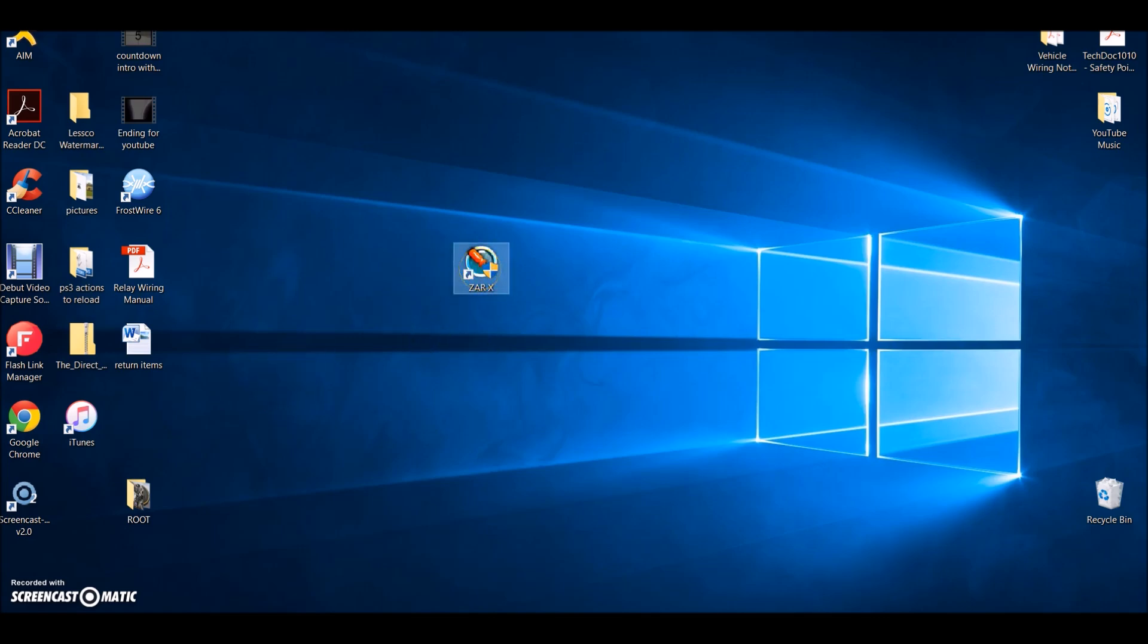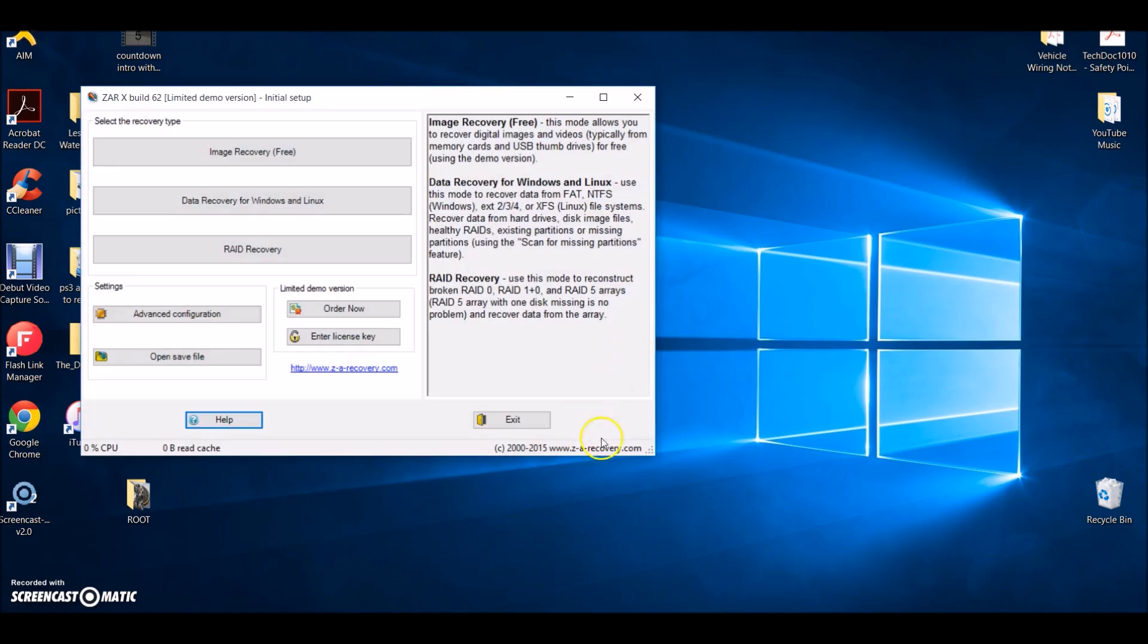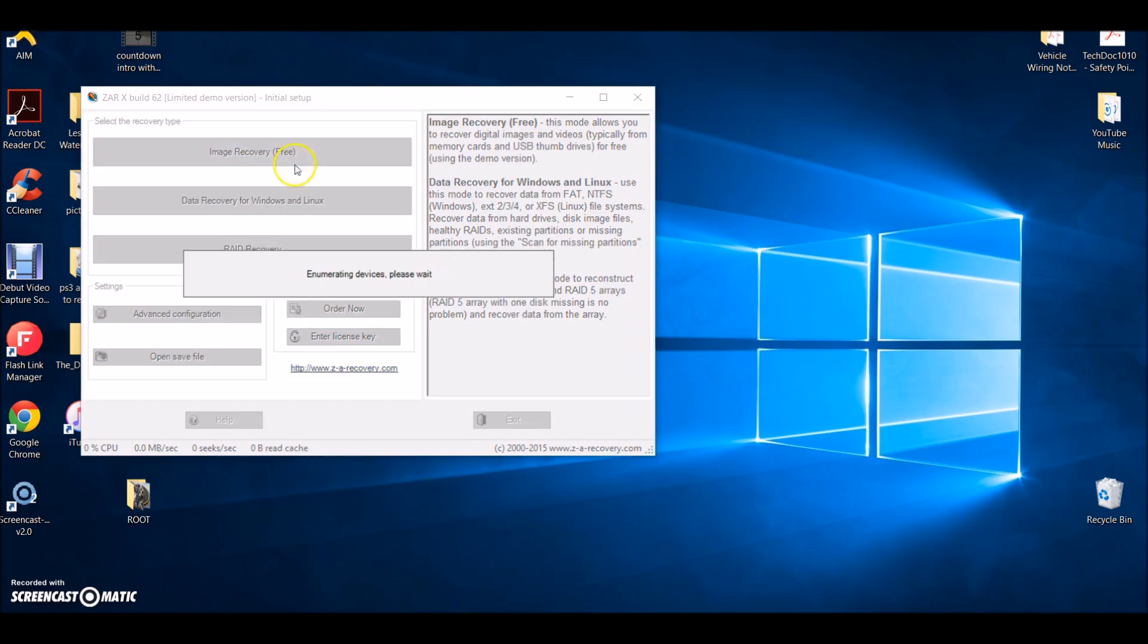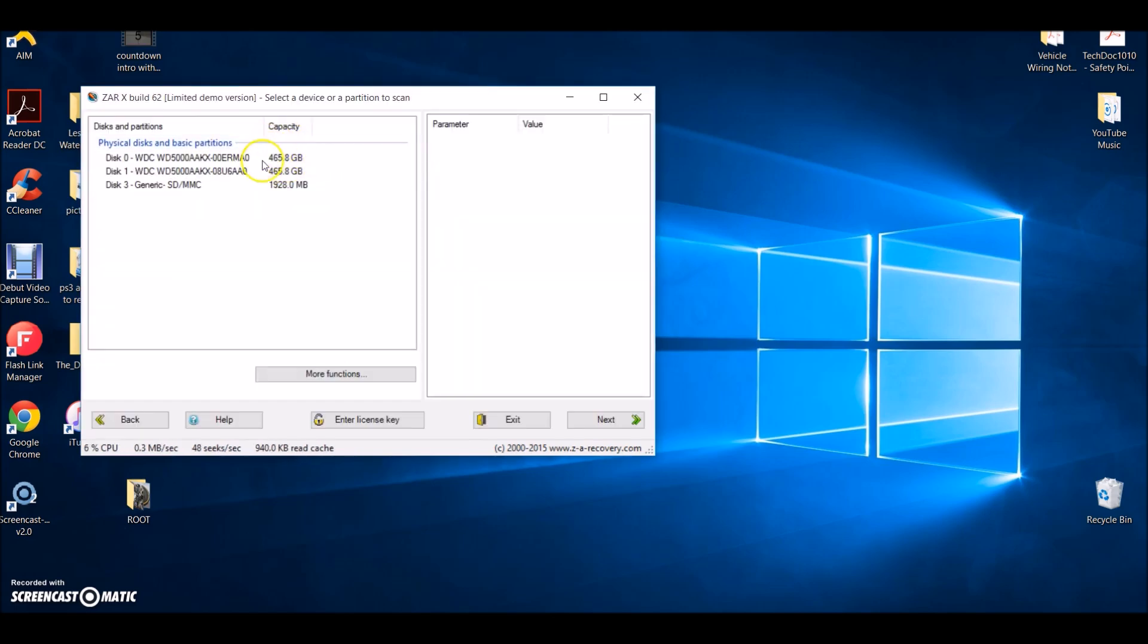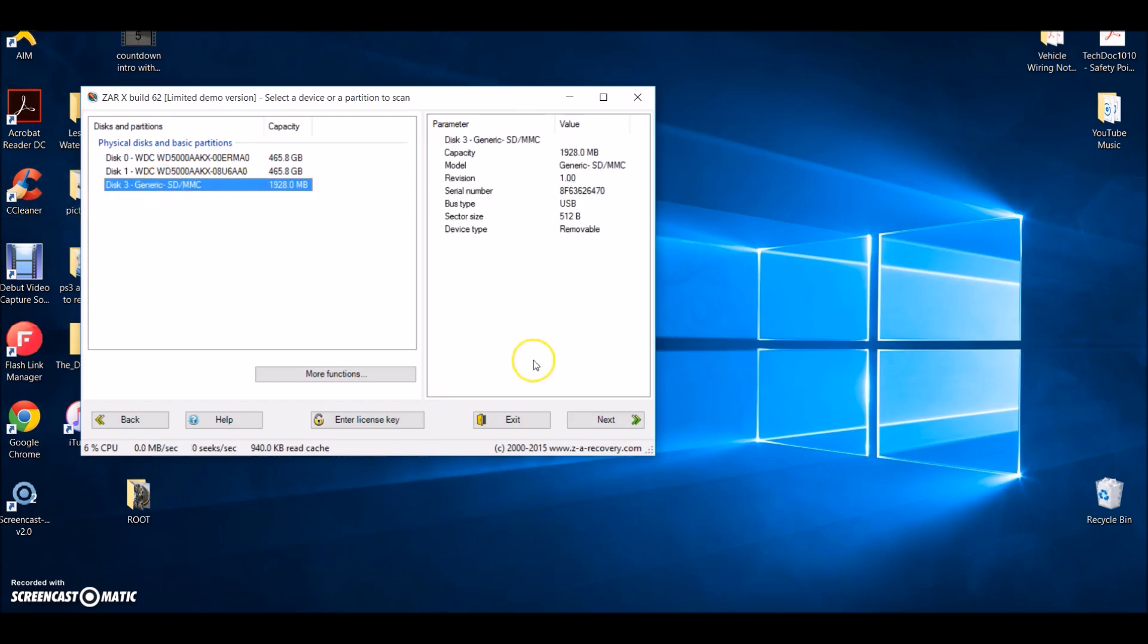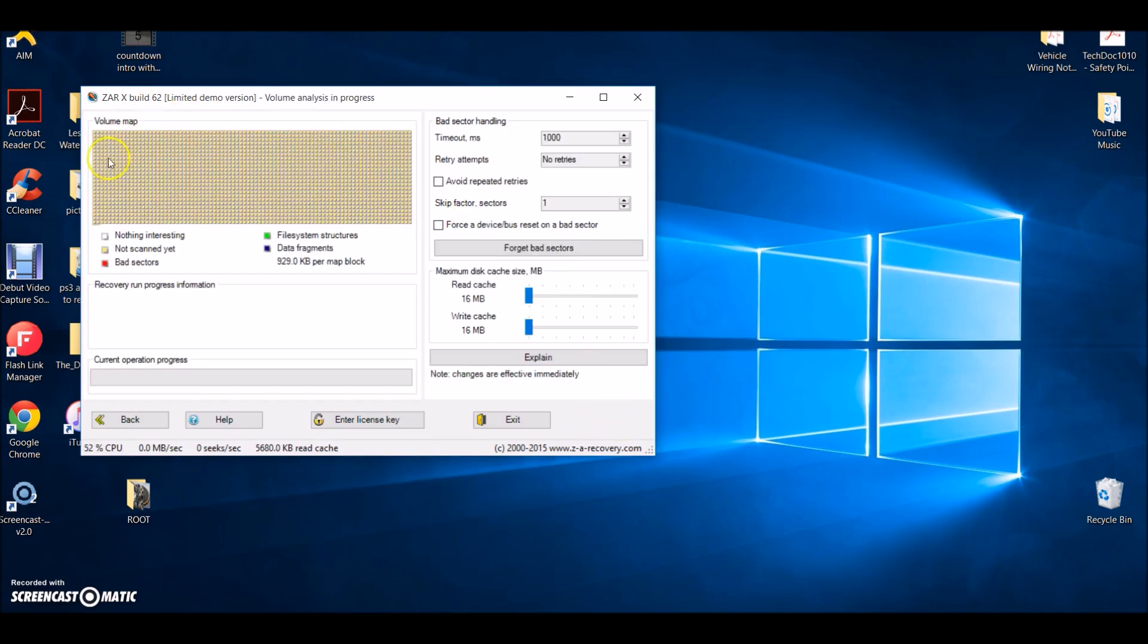When you open it up, it's very straightforward to use. Nothing complicated. Almost anybody can do this. You hit image recovery, which is free. It'll automatically go through your whole computer, choose the file where the problem occurred - for me was the SD card. You hit that, hit next, and it'll go through the whole file, bring the whole thing up, and start making all these little boxes, kind of like a computer does when it defragments.